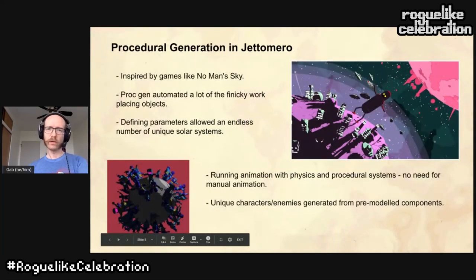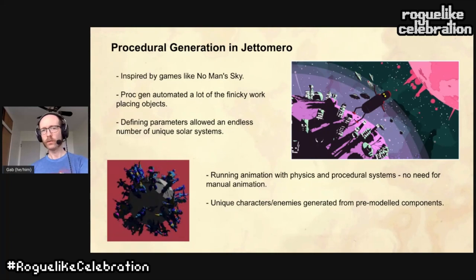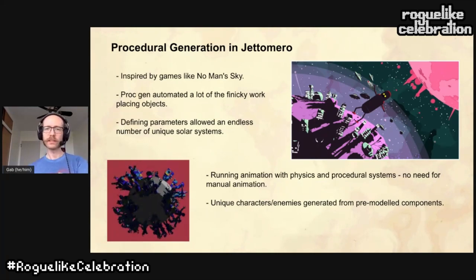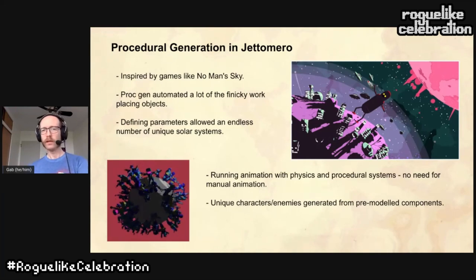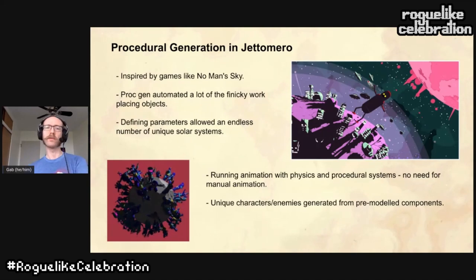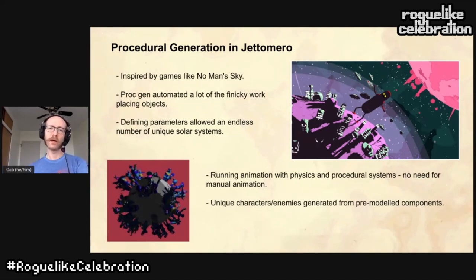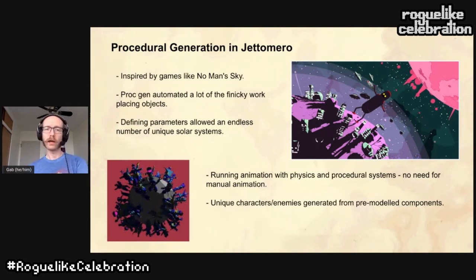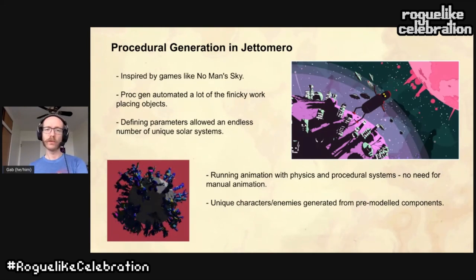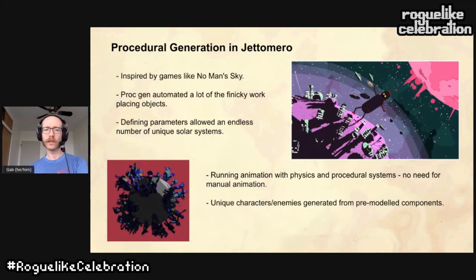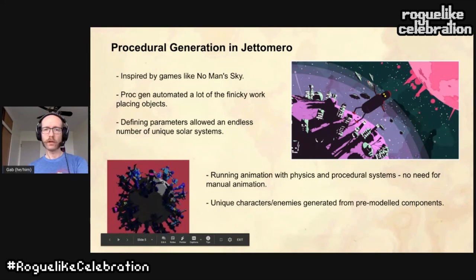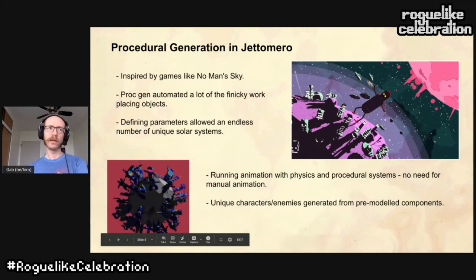Around the time that I started making Jet Omero, No Man's Sky had also been teased, which was a huge inspiration for me. The idea of being able to fly through space and land on random unique planets really stuck with me, and ended up becoming a major component of Jet Omero. I used procedural generation to deform planet meshes, place objects on planets, pick coordinated colors, and I created a procedural animation system that combined with a physics system to create a unique, wacky walking style for the title character. Also, the enemies were all complex physics rigs that grafted together three modular parts.